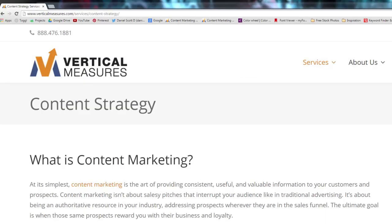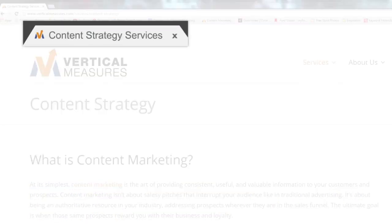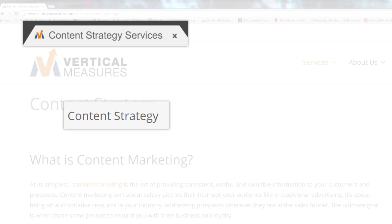You want your H1 heading to contain the specific keywords that you're targeting for that page. When we created the page title up here, we did keyword research to find those terms that would be of interest to our visitor. We want those keywords to be utilized within the H1 tag as well. It's important to be consistent between the page title and the H1 tag with your keyword set and language.